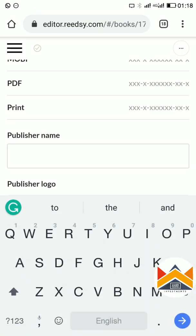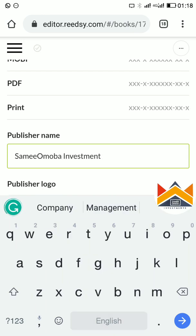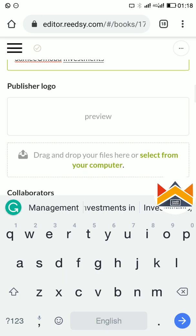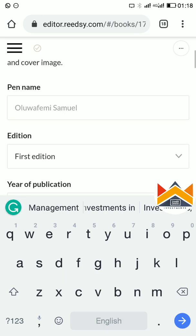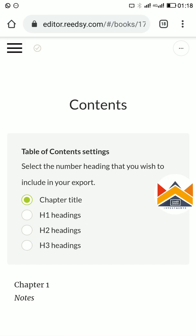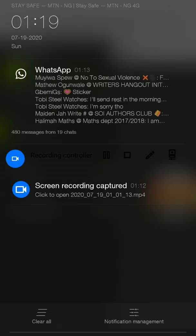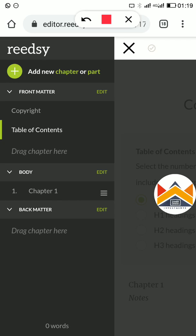You put in your pen name, the edition, the year, the ISBN number, and the publisher's name. You can use a company as your publisher — for example, Samuel Mobile Investments. I'll send the logo to you and you can put the logo here. When it comes to the copyright and table of contents, you put in your table of contents and edit it.